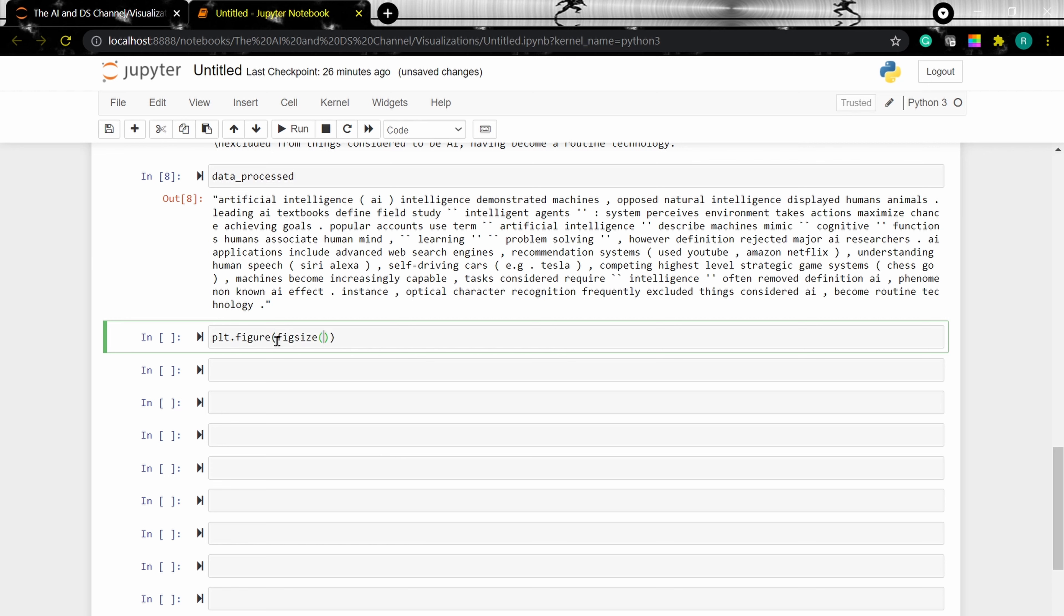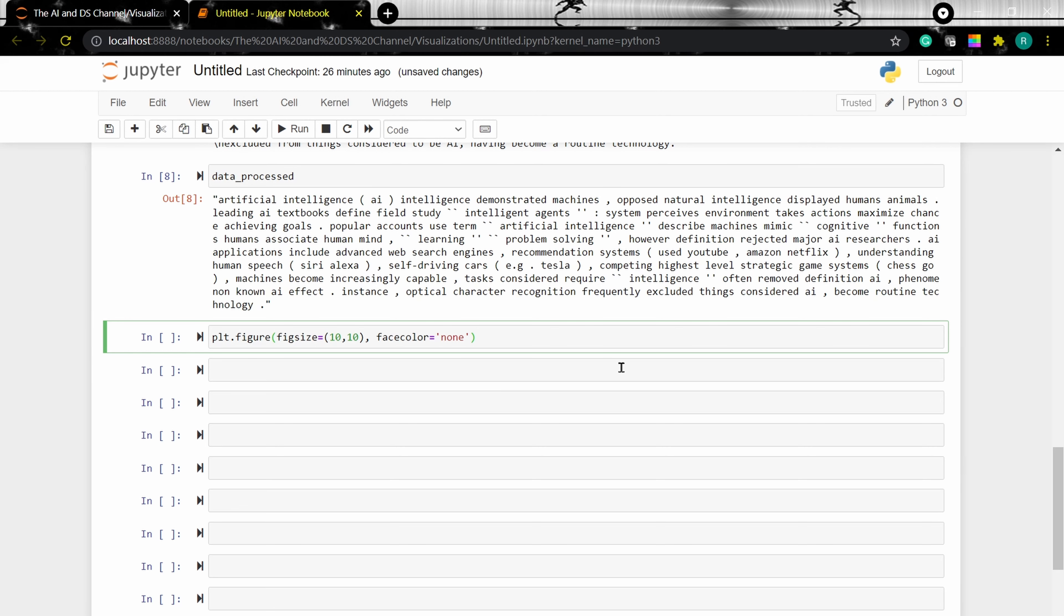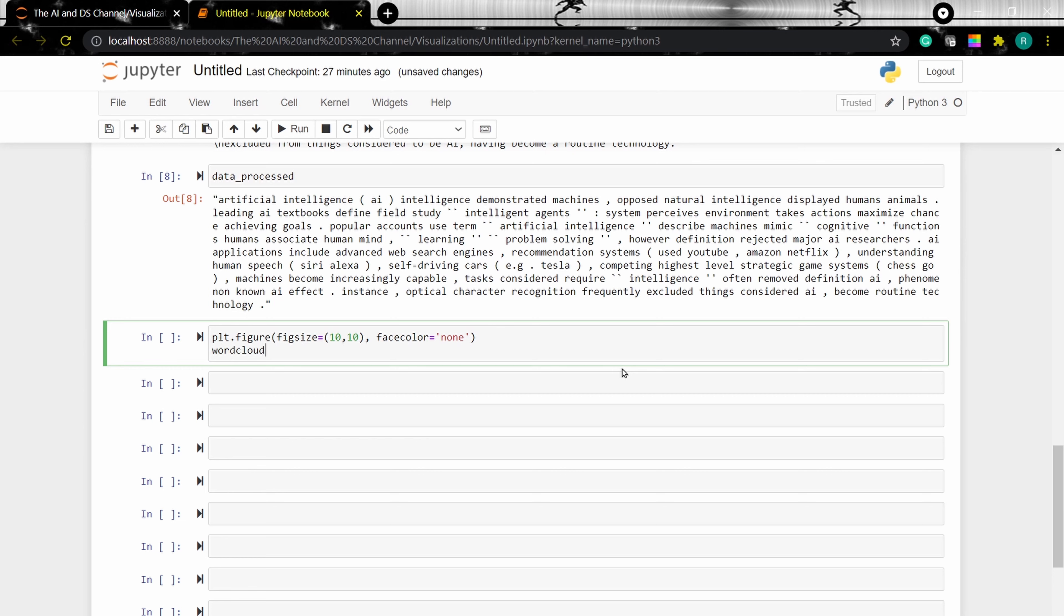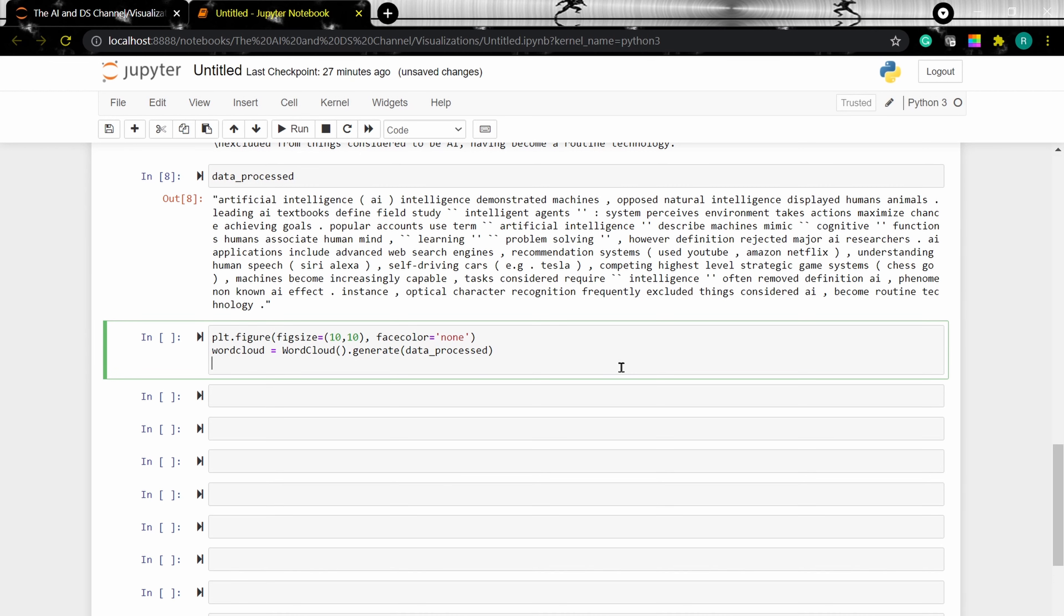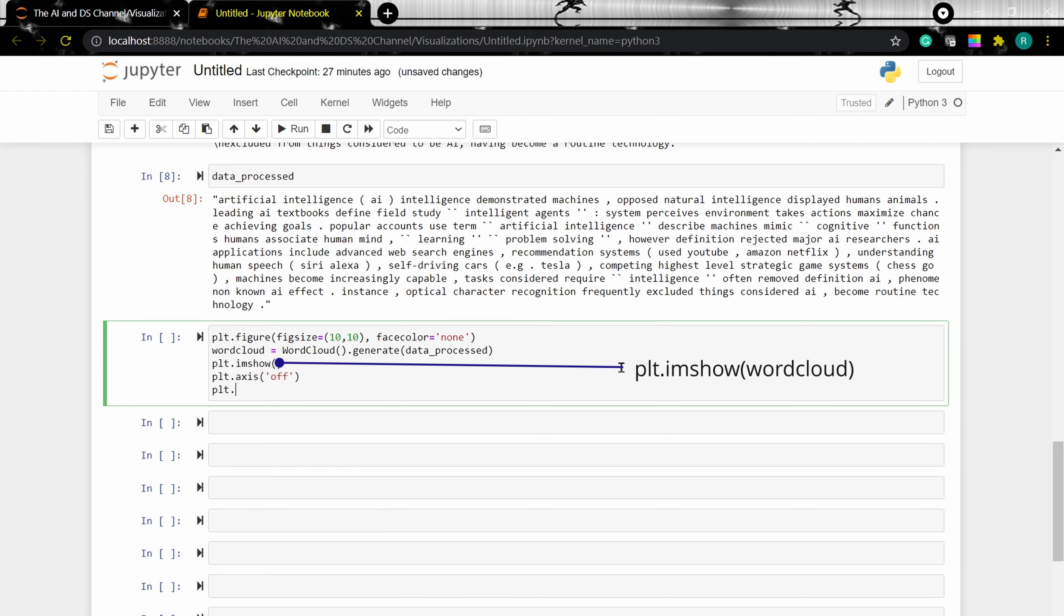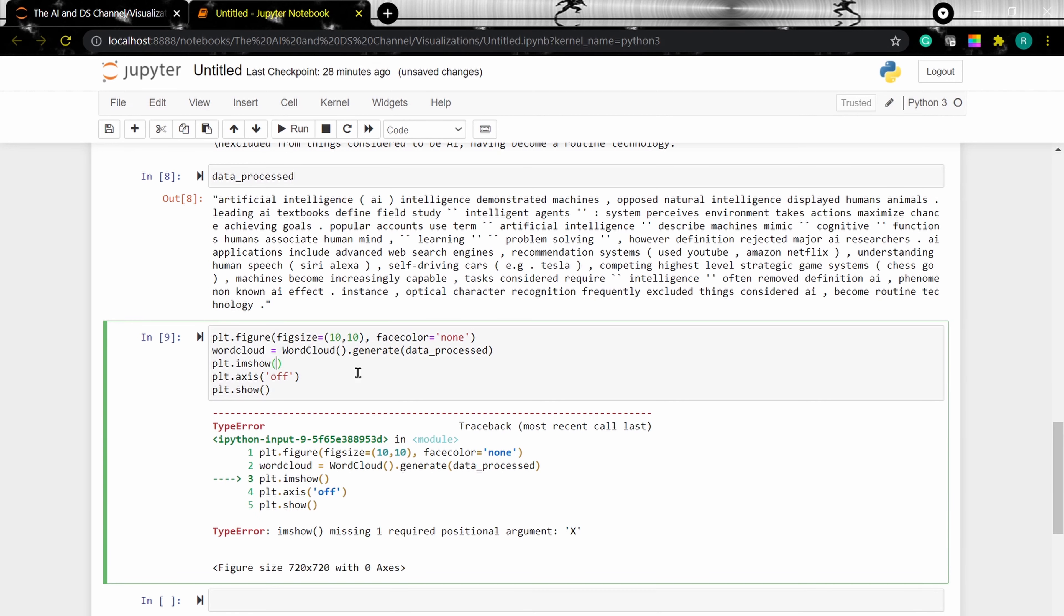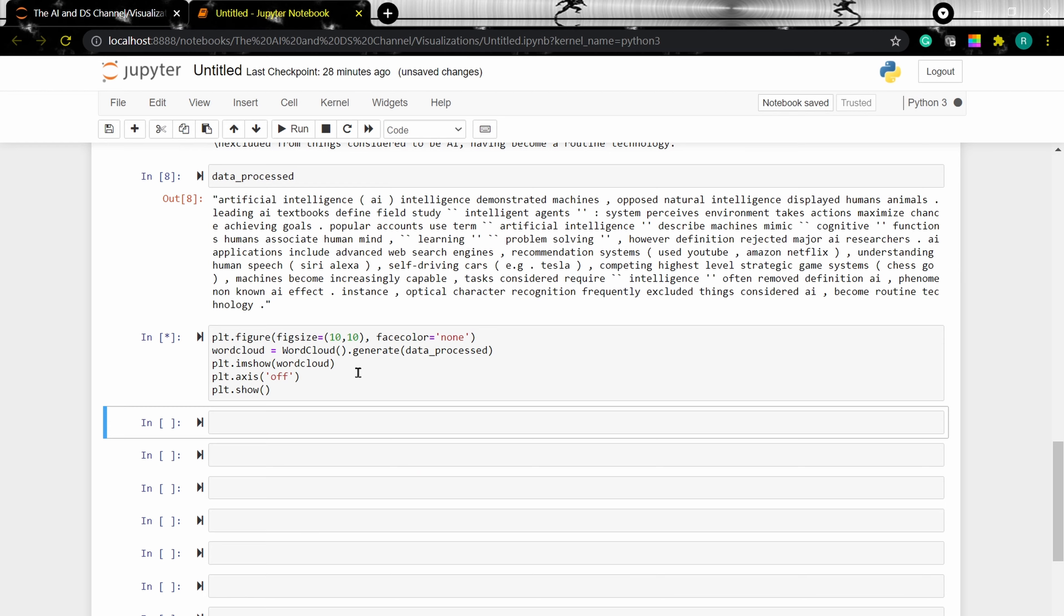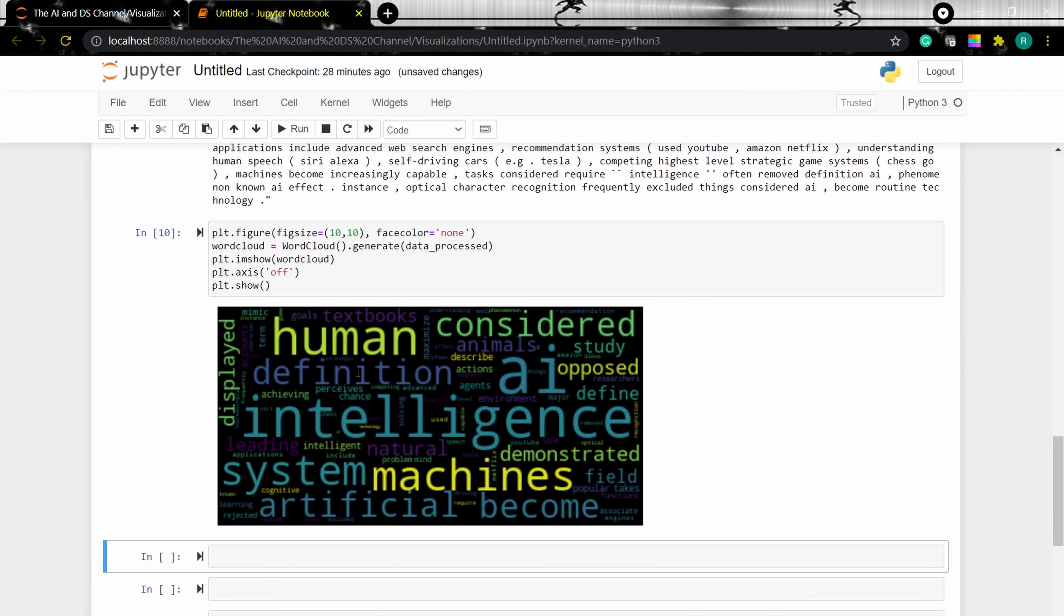Let's define the figure size. I'm giving 10 by 10. And face color is none. Now face color is used to add a border. If none is selected, no border is given. And we'll do plot dot imshow to show the image. We want to turn off the axis. So I'm typing in plot dot axis off. And as we can see, our word cloud is generated.